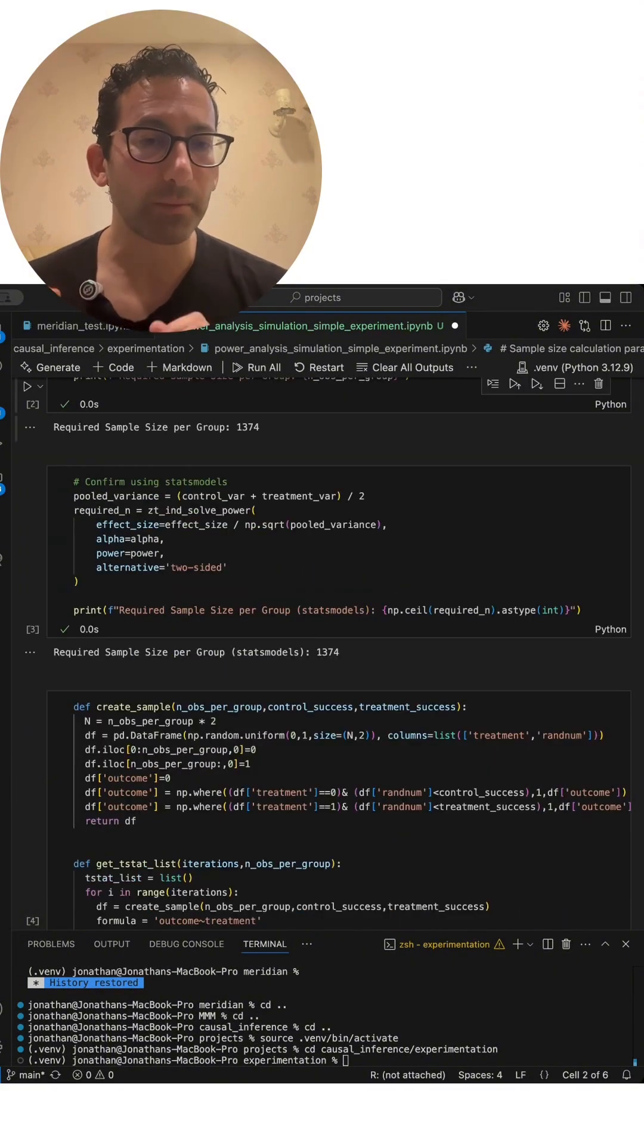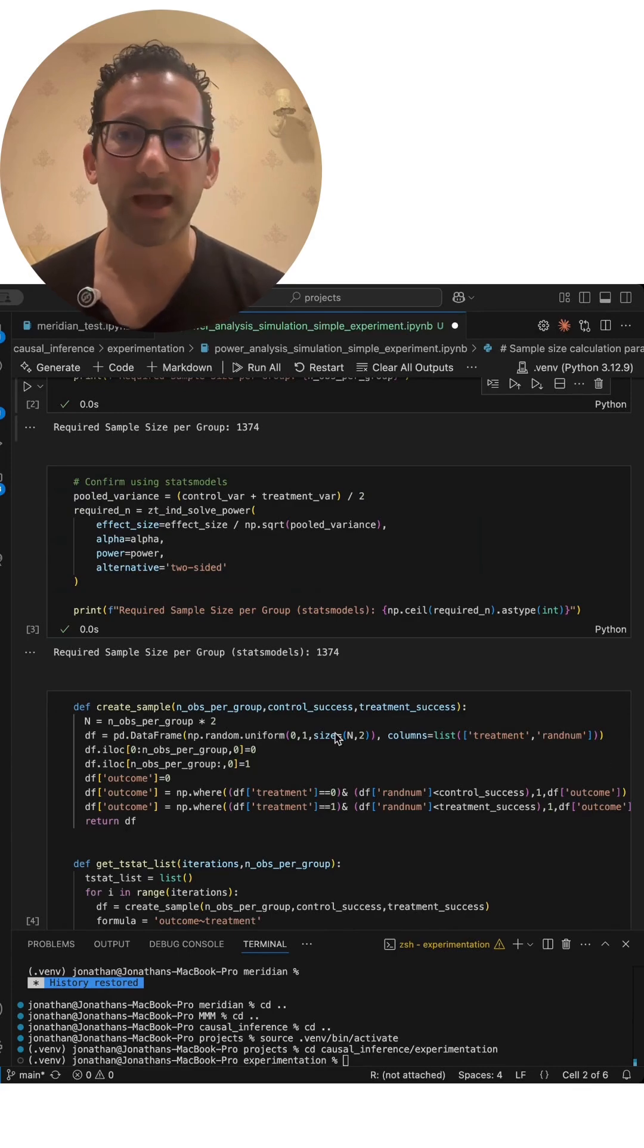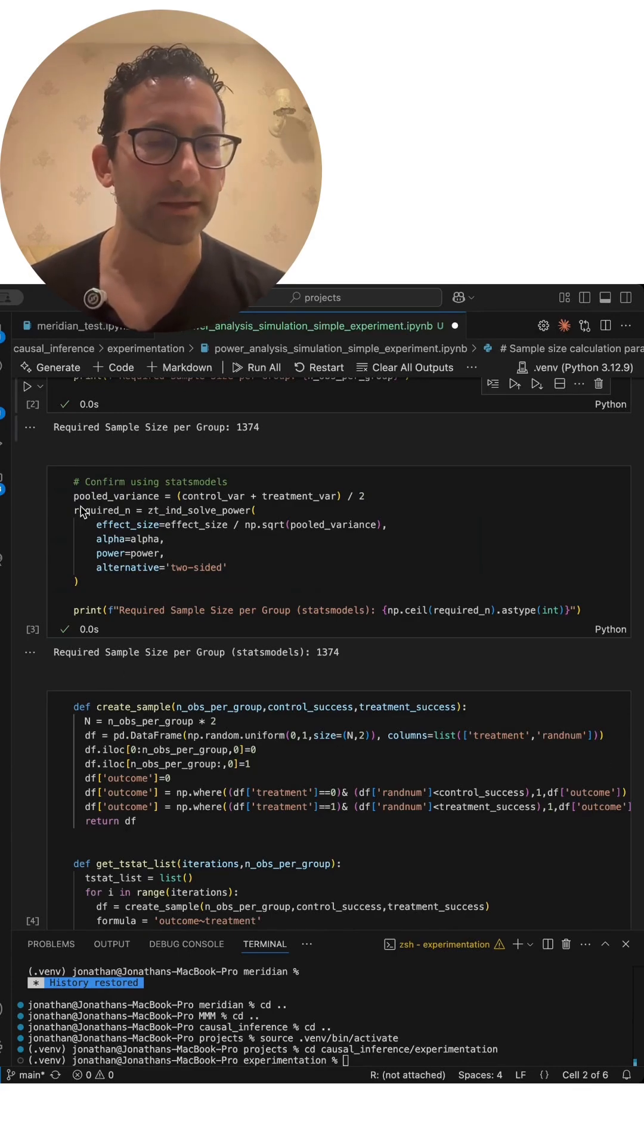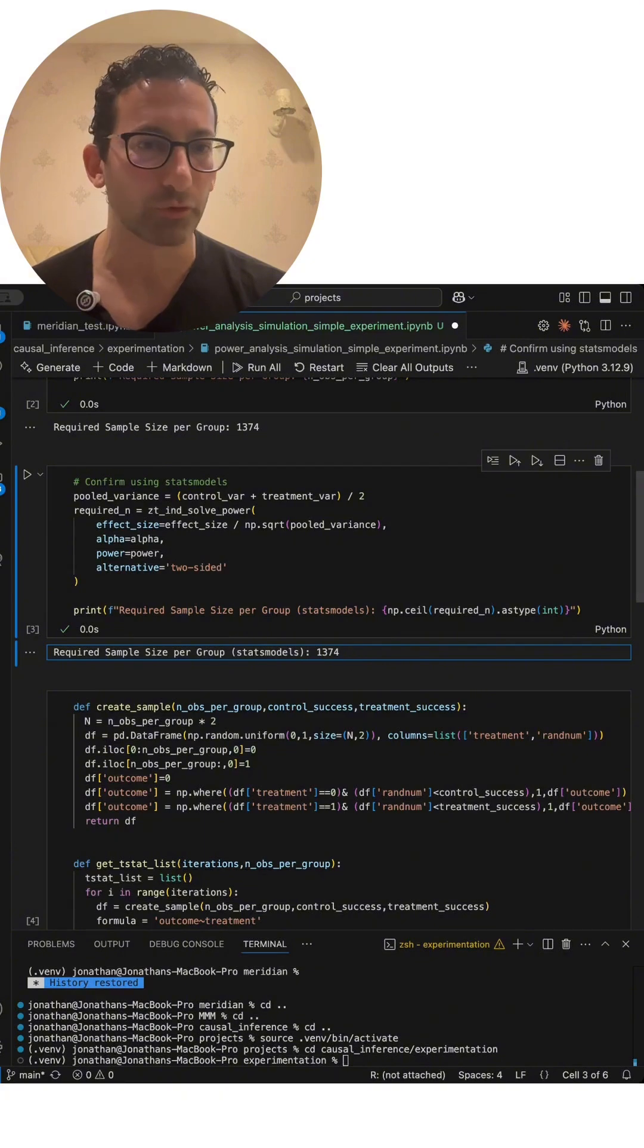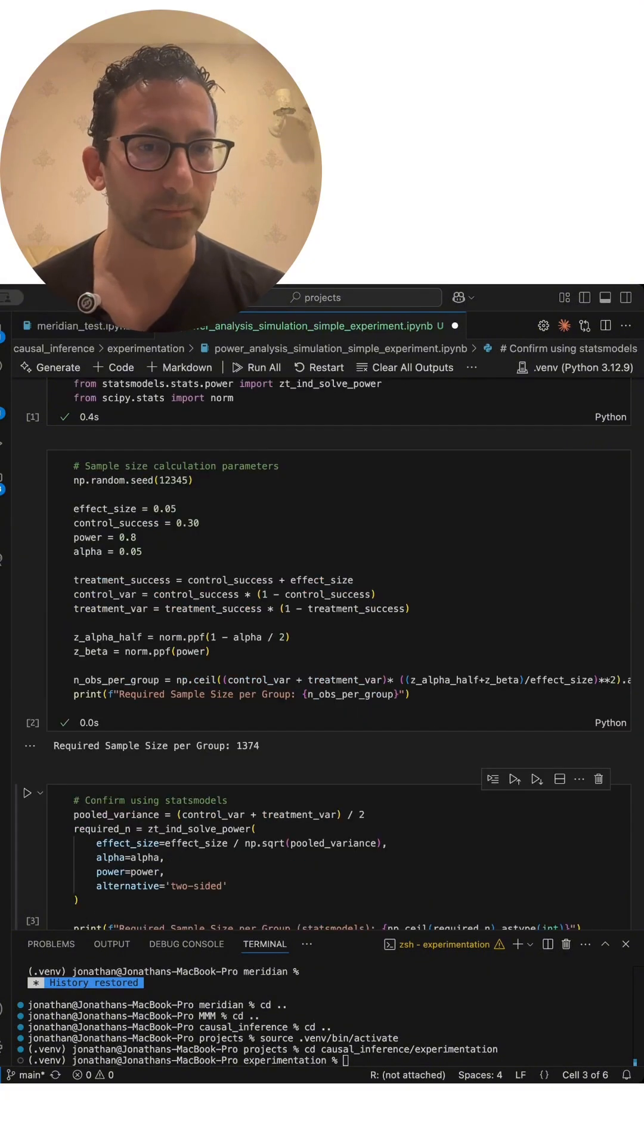And then from there, you're probably going to plug those values into a sample size calculator or use something like a normal package in Python and get the required sample size per group like here.